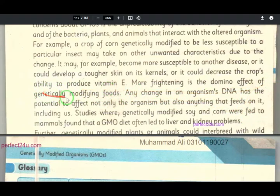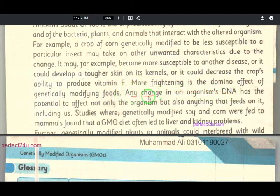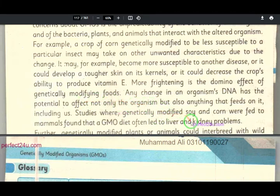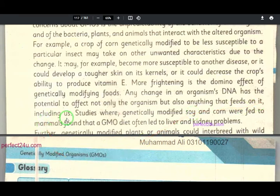Any change in an organism's DNA has the potential to effect not only the organism itself, but also anything that feeds on it — including us, meaning humans are also part of this chain.